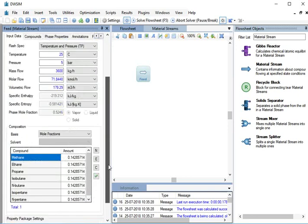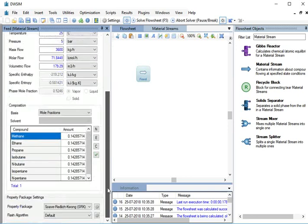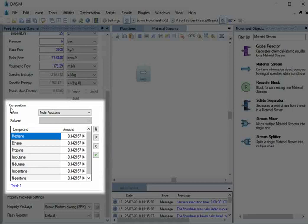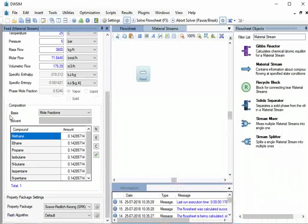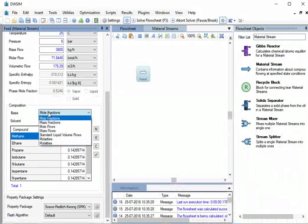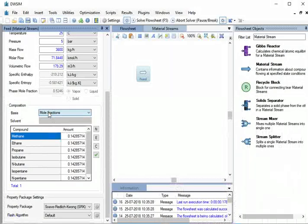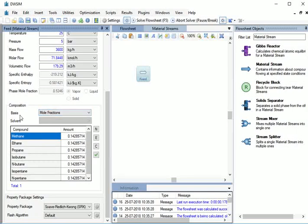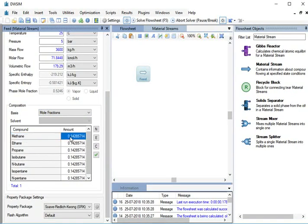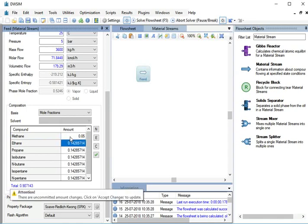Now, let's specify the feed stream compositions. Under Compositions, choose the basis as Mole Fractions if not already selected. Now, for methane, type the amount as 0.05 and press Enter.